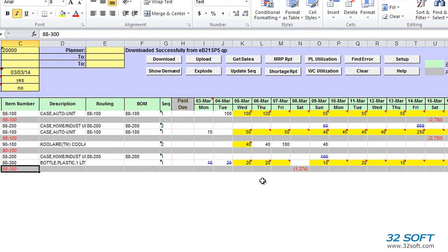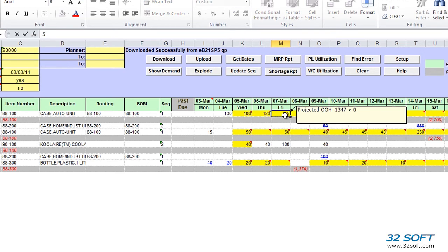Depending on the selected approach in maintaining capacity demand and supply in QAD, we will use either the work center or production line utilization report. Both reports are generated based on the scheduled quantities as per the daily tab. These quantities can include quantities downloaded from QAD and planned changes to the production schedule not yet uploaded into QAD.